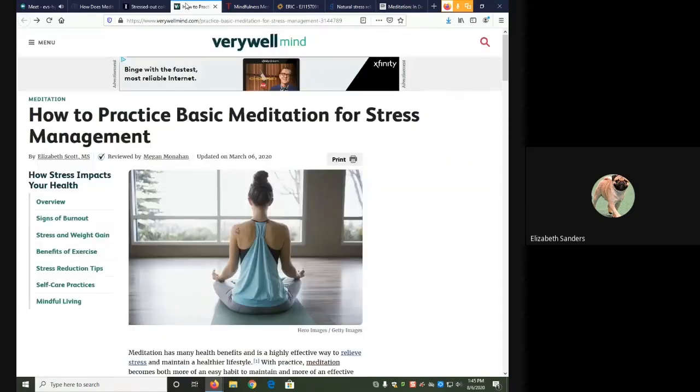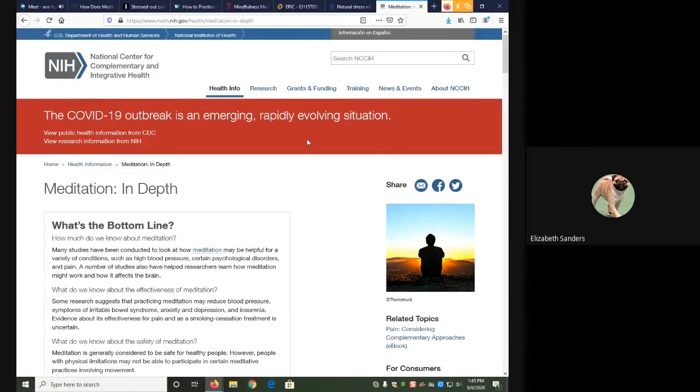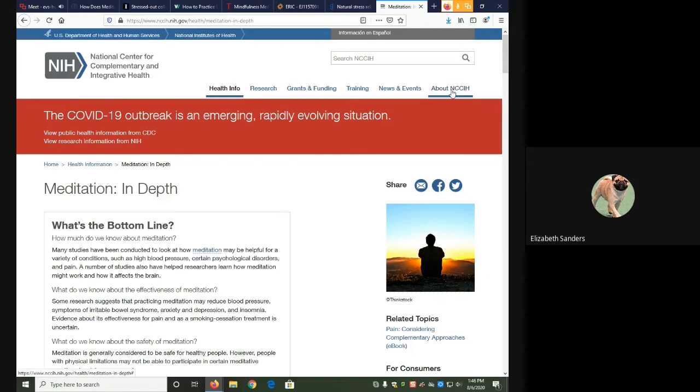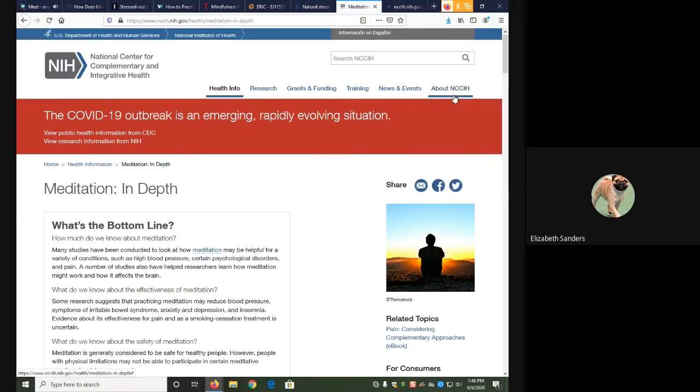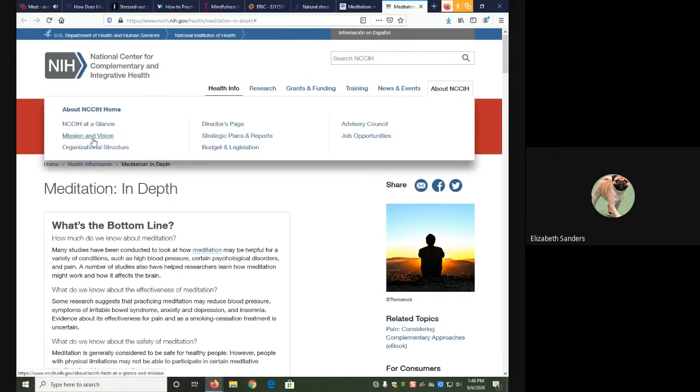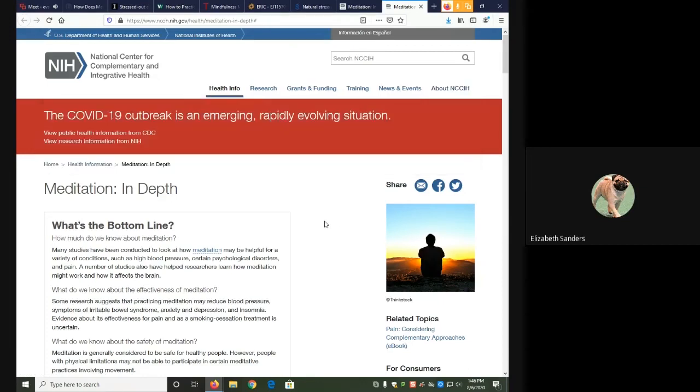The second example is from the National Center for Complementary and Integrative Health, which is a government website. Here the About page tells me about the NCCIH. Their mission and vision, organizational structure, etc. But nothing about a periodical title or any kind of newspaper or magazine publisher.